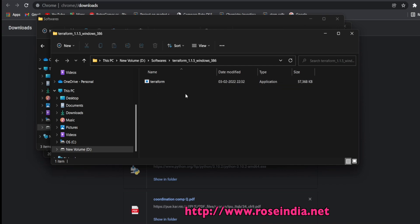So Terraform is distributed in the form of one exe file.